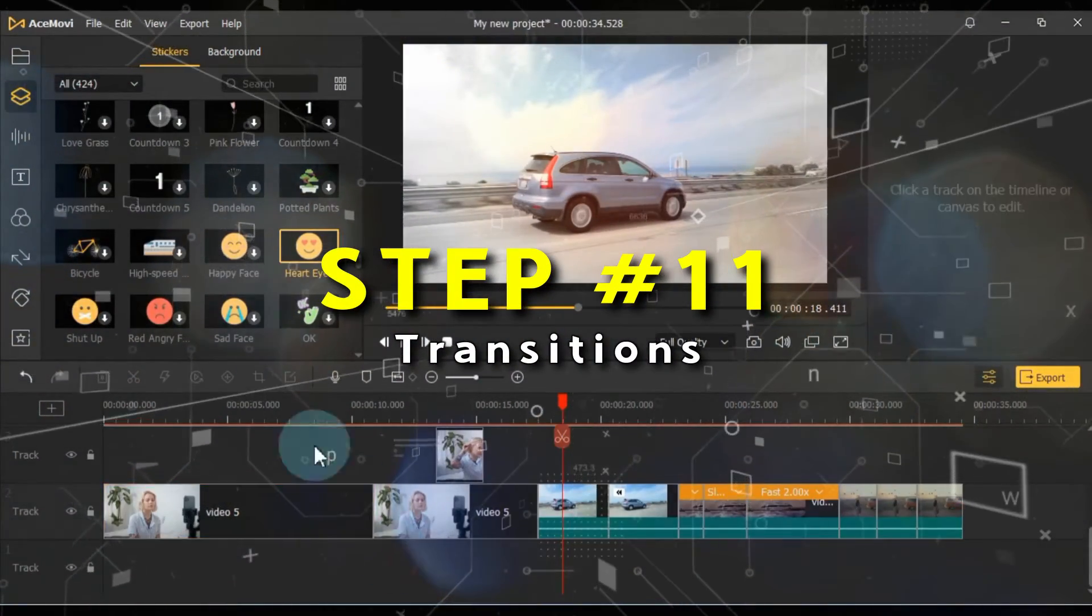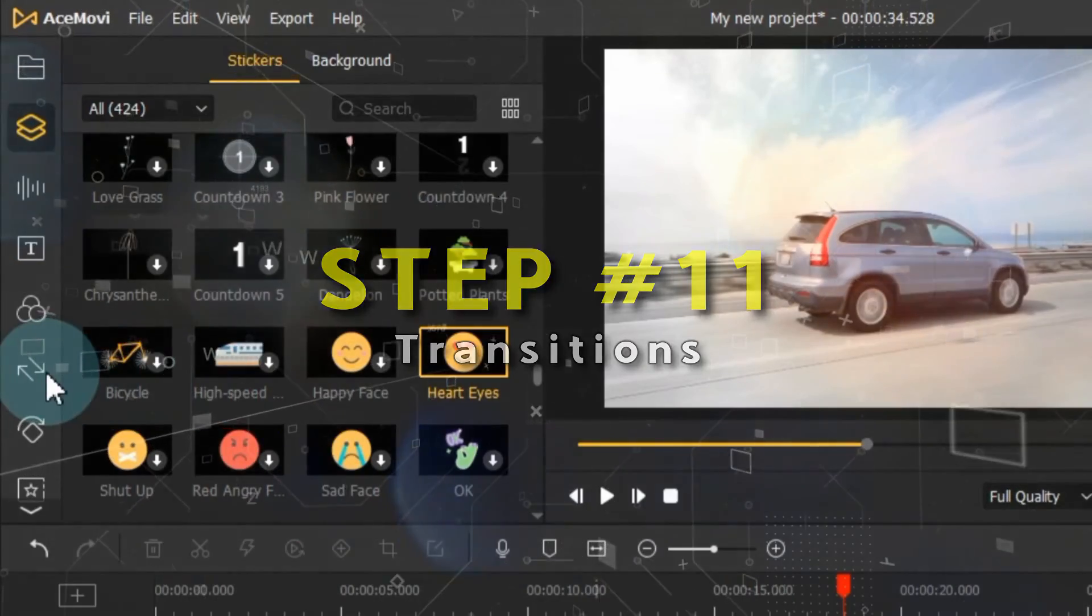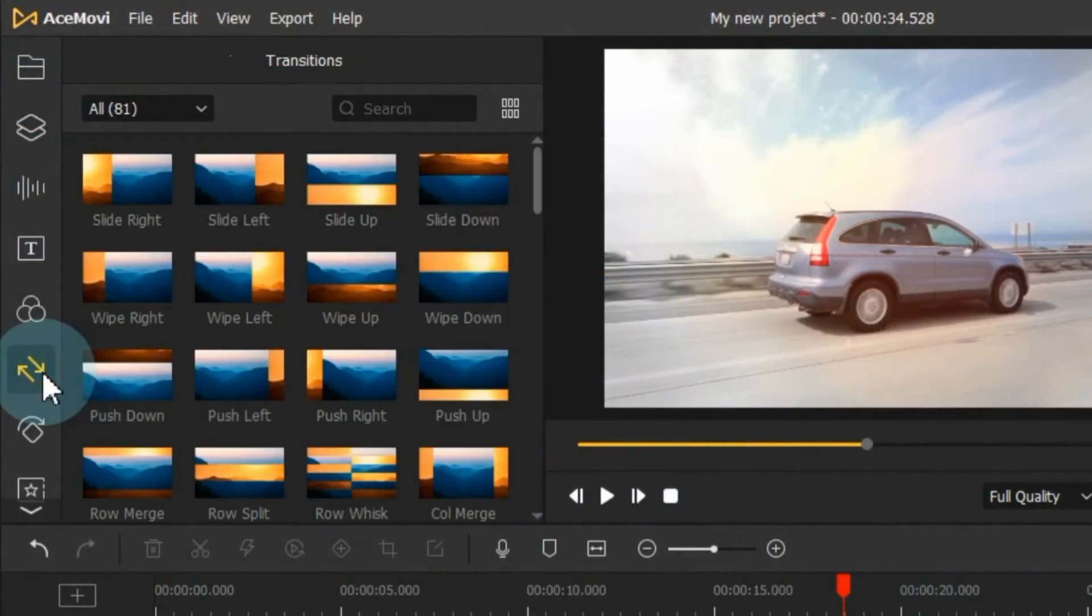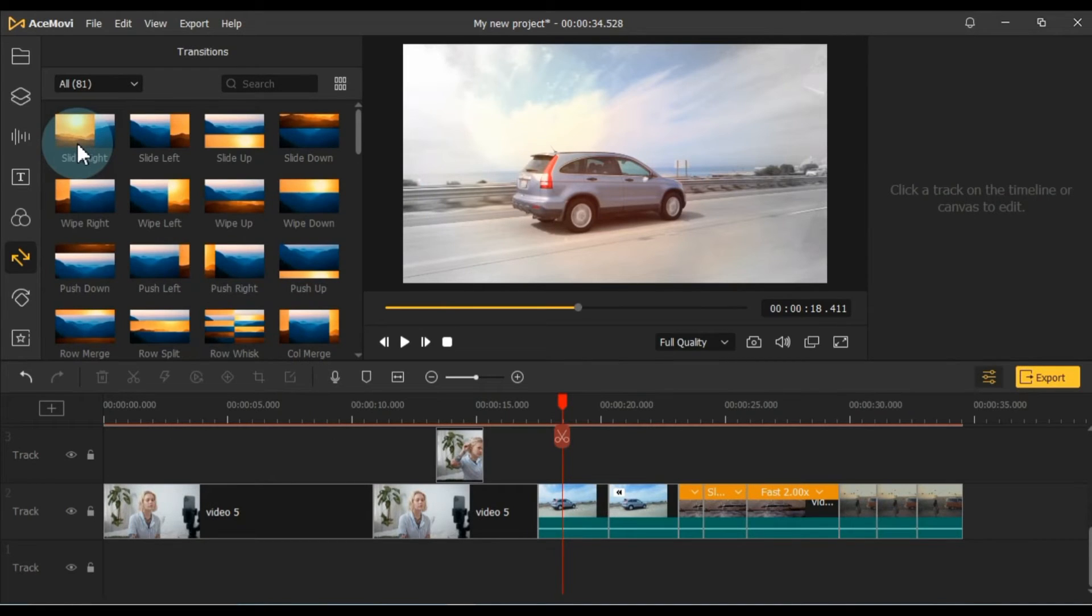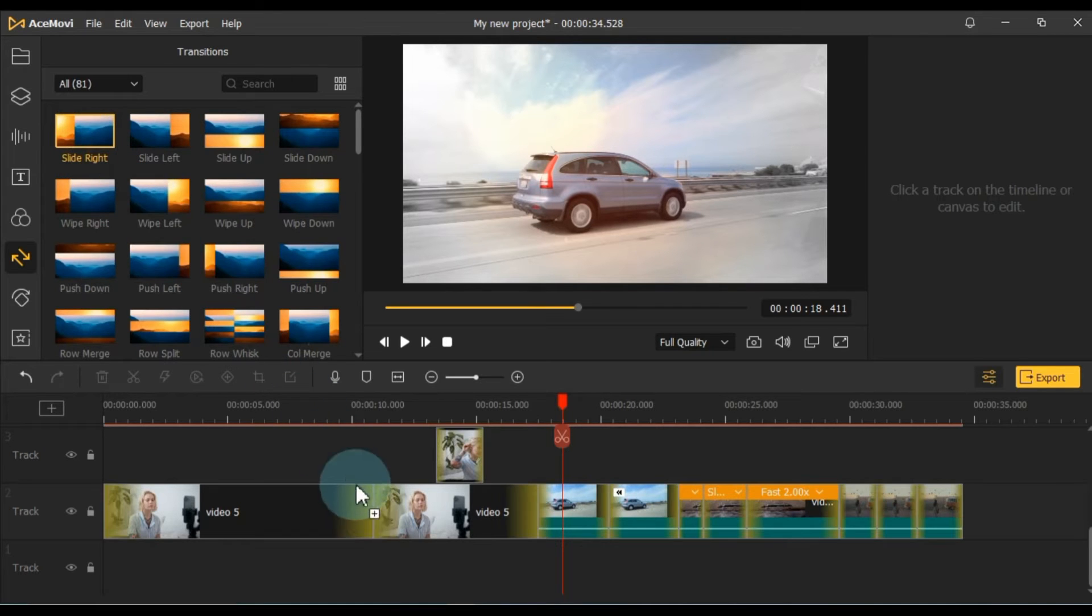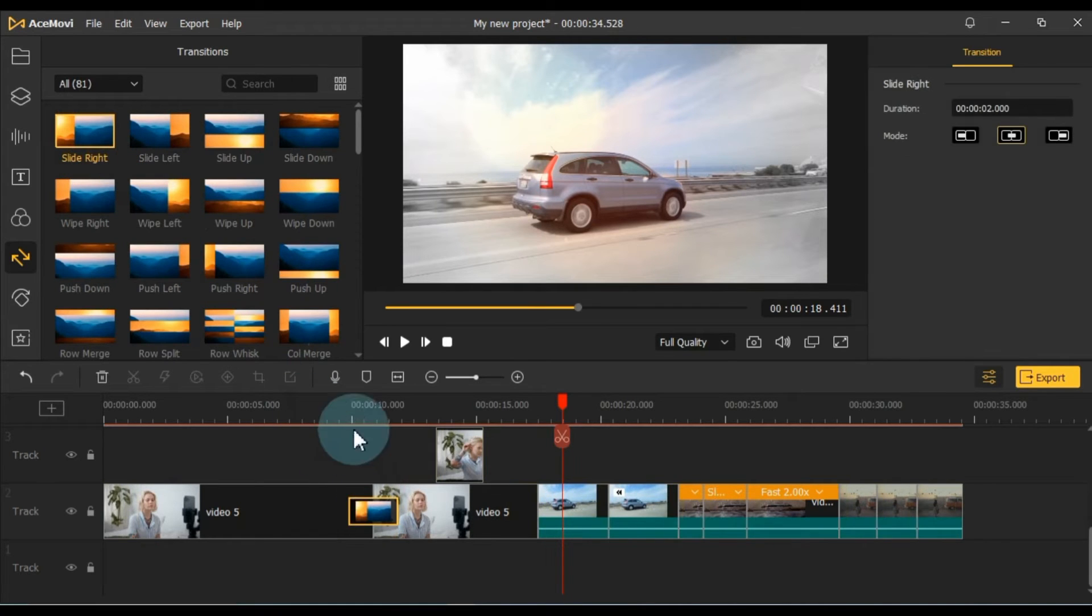Now, let's explore Transitions. Click on the Transitions tab, where you'll discover approximately 81 transitions. By using Transitions, you can seamlessly shift from one scene to another, adding a unique touch to your video.